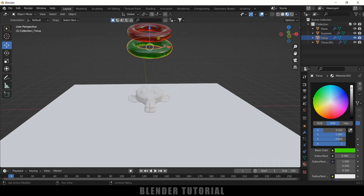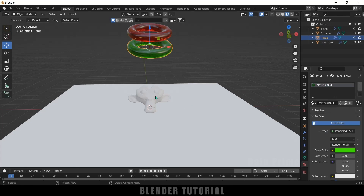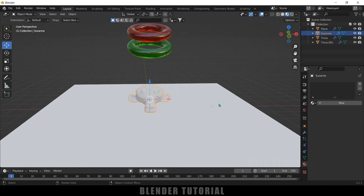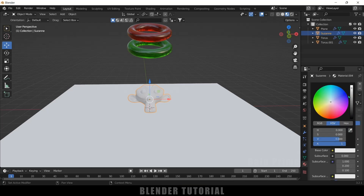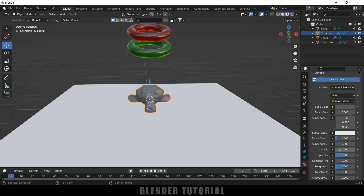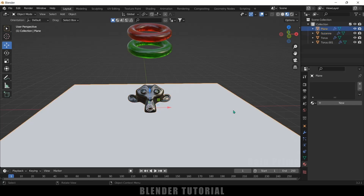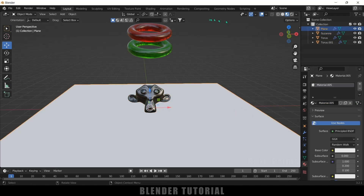Select Suzanne and add a chrome metal material — let it be gray. Increase the Metallic value and reduce the Roughness. Then select the plane, add a new material, and come to the shading viewport.